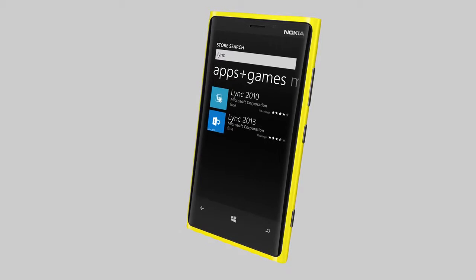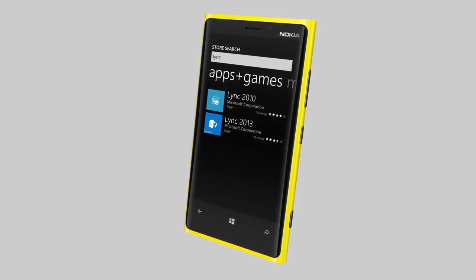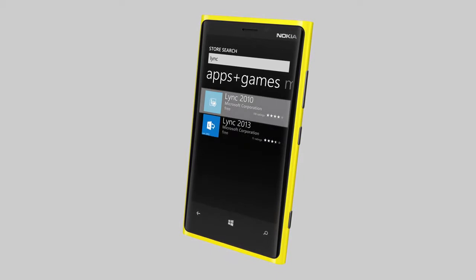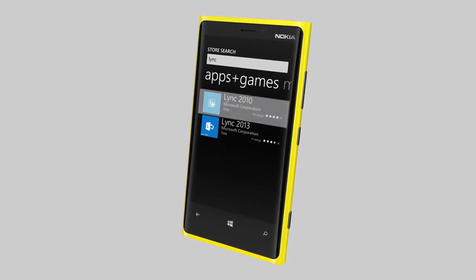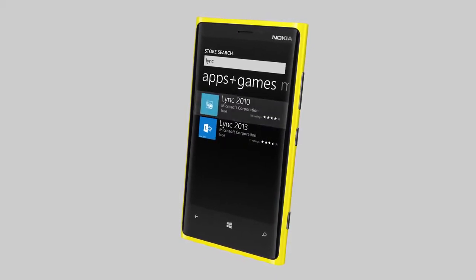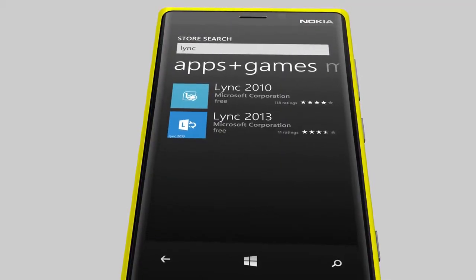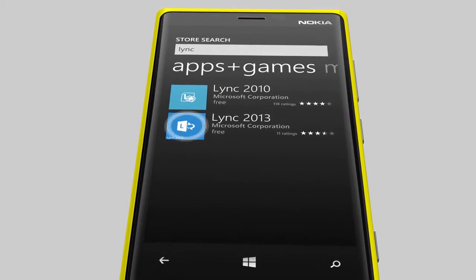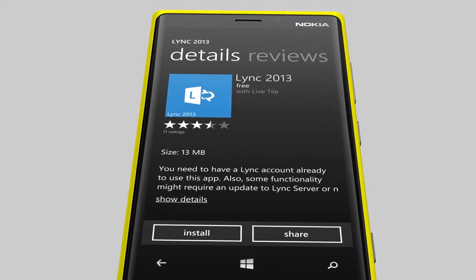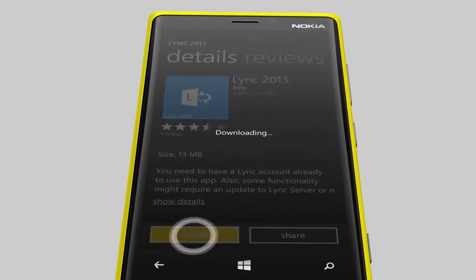If your organization does not yet support Link 2013, you can download the free Link 2010 app from the store. To use the features shown in this video, you need to download the free Link 2013 app.